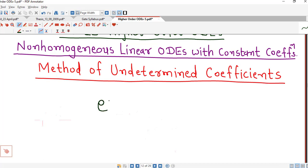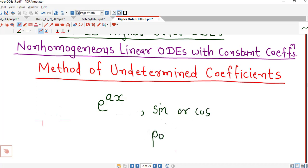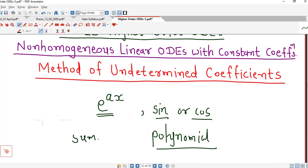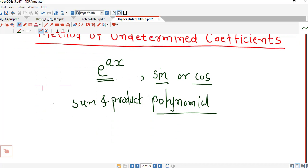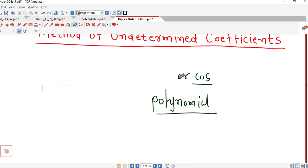If you recall, shortcut methods are applicable if the right hand side is an exponential function, sine or cosine function, or polynomial function, and sums, products, or subtractions of these functions. So we can call these special right hand sides, to which both shortcut methods and method of undetermined coefficients are applicable.